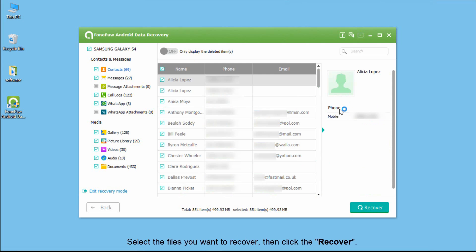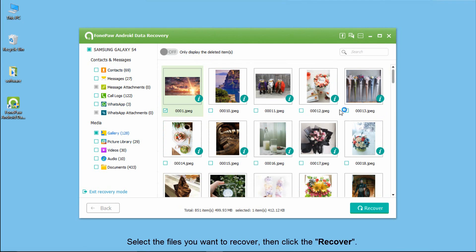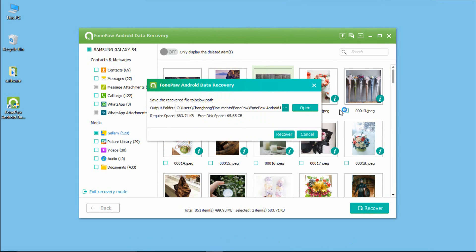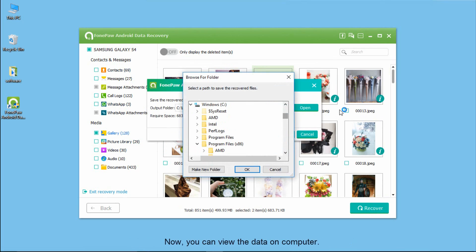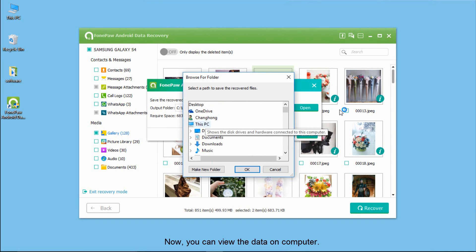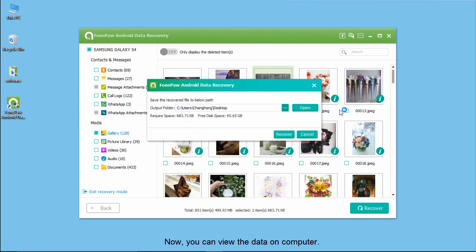Select the data you want to recover and click the recover. Later, you can view the data on your computer.